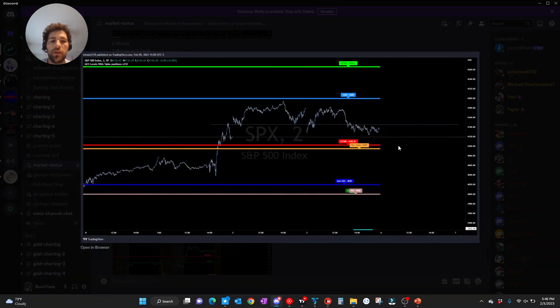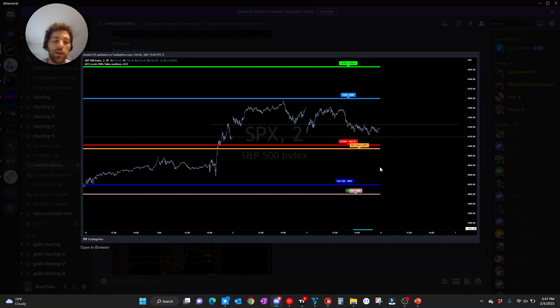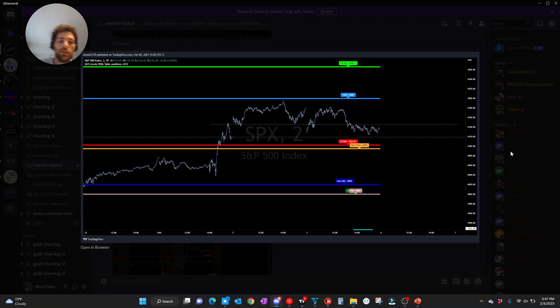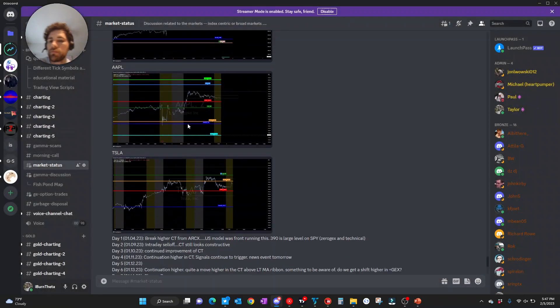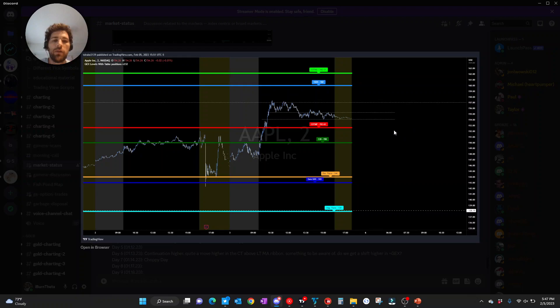And then hitting on SPX, same kind of deal in the middle of a chop zone on this time frame where we have actually CO, TMP, and P-trans to the downside. Those are two good support levels to the upside. We are at plus GEX. Lastly, rounding out now, just hitting on Apple and Tesla real quick.